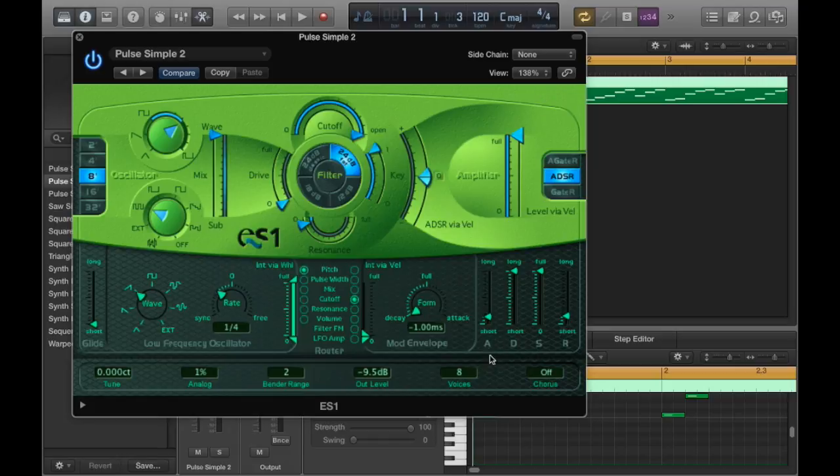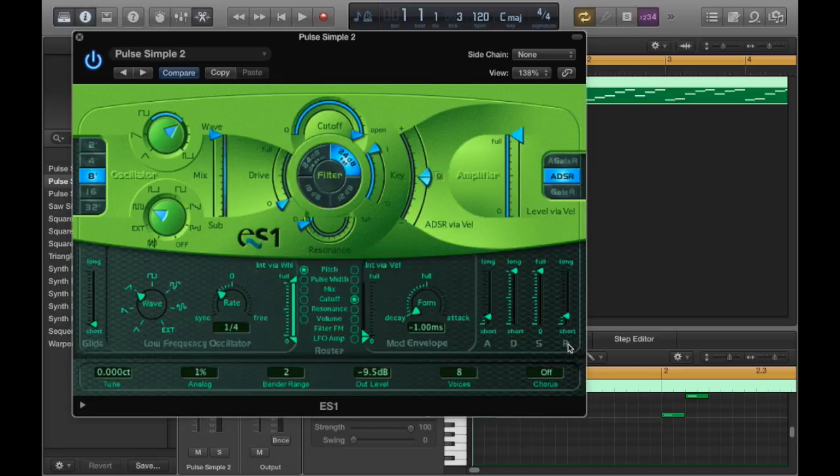You know, your attack does like a volume swell, decay is how long the note lasts. Sustain is the volume that stays consistent and then your release leaves a tail after each note. So I'll play it and you'll hear what that sounds like changing each one of those.